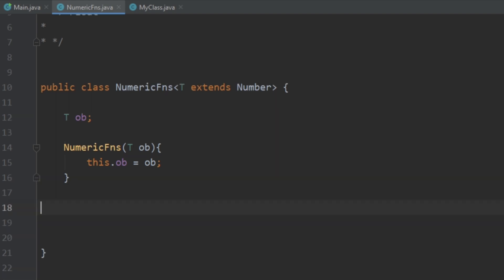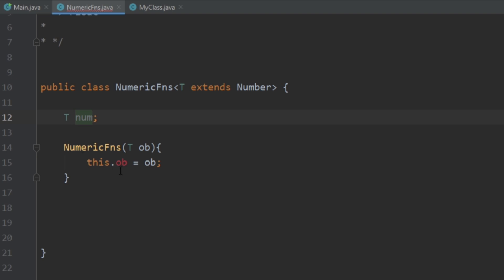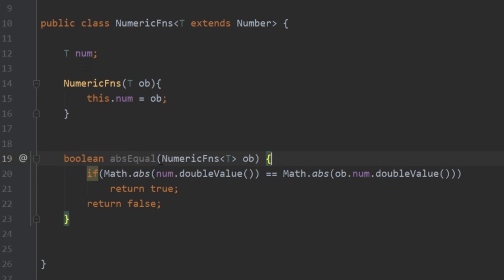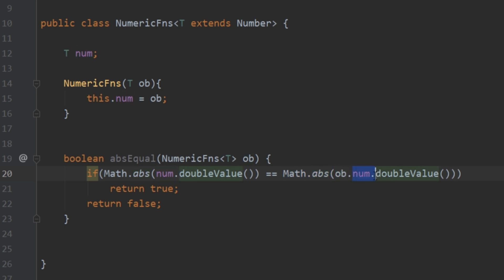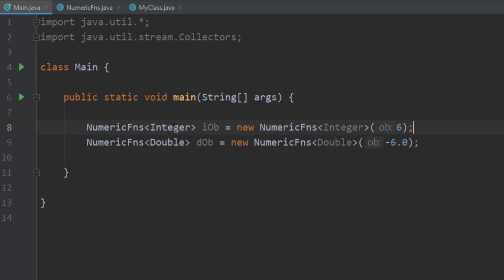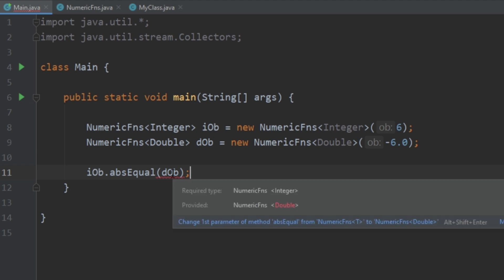Let's look at one last example: the concept of wildcards. Again, we'll look at the problem first. Going back to our NumericFunctions class, I'll rename the variable to num. I'll create a new method that takes a parameter also of type NumericFunctions and checks whether the absolute value of the passed-in number equals the absolute value of the number in our class — specifically, it checks if num.doubleValue() equals the passed-in number's doubleValue(), returning true if so.